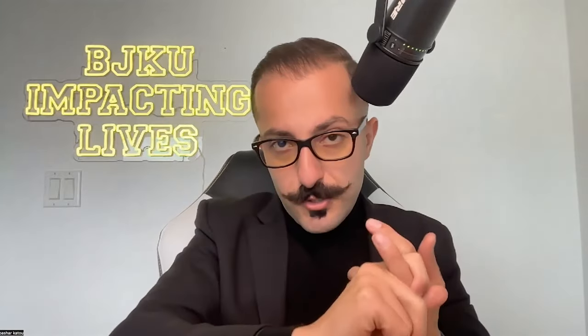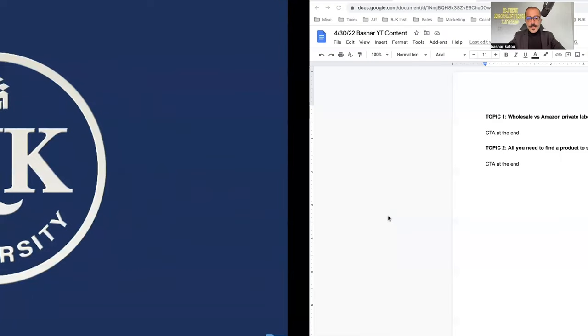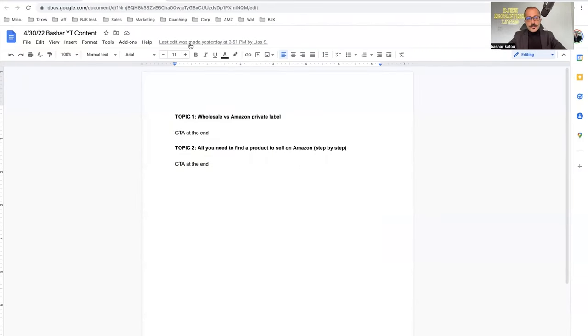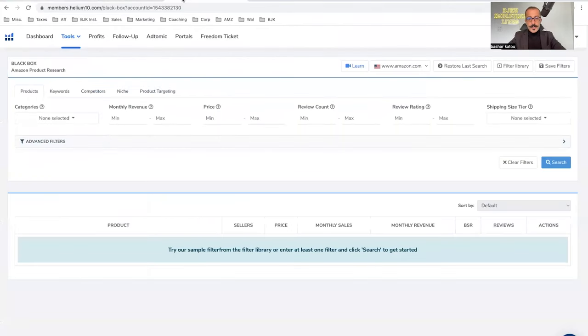So again, first thing, you gotta understand how much money you need. Number two, you want to make sure that you know what category you wanna get into, what niche. Number three, you wanna have a criteria. And usually the third thing, the criteria, is based on number one. It's the money. So let's just say that we have about $10,000 to start. I'm gonna share my screen and kind of walk you guys through what that would look like.